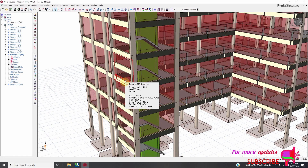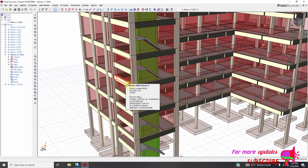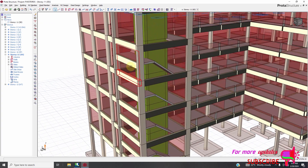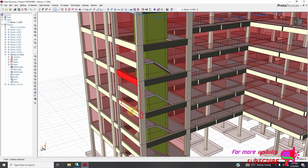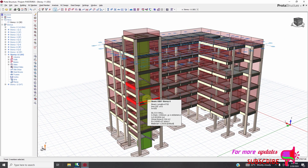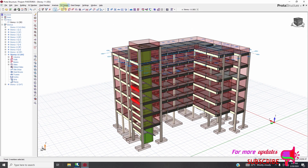I will not need these beams — this one here — I can delete them or leave them, but it will not affect my design, so I will just leave it. Let's go to RC design, column design.